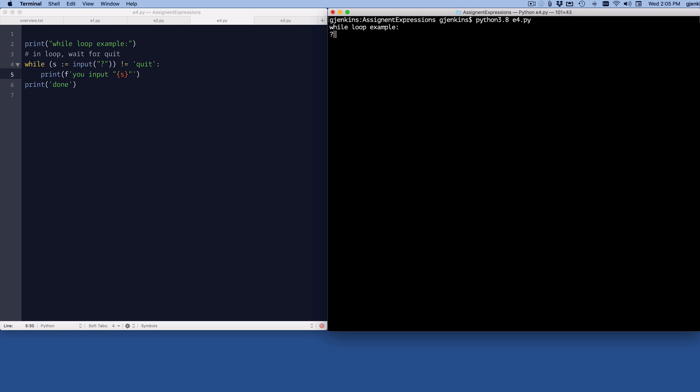And so we'll put in 1, 100, 200, hello. So it inputs whatever I want until I type quit, in which case it'll type out done because it exits the loop.